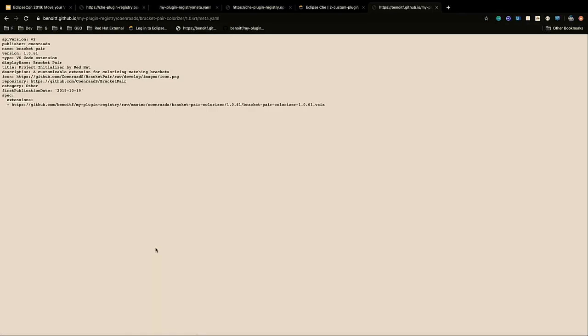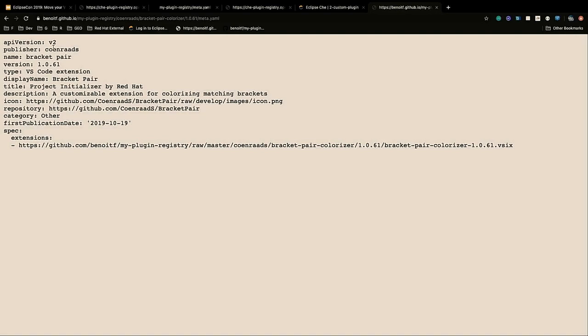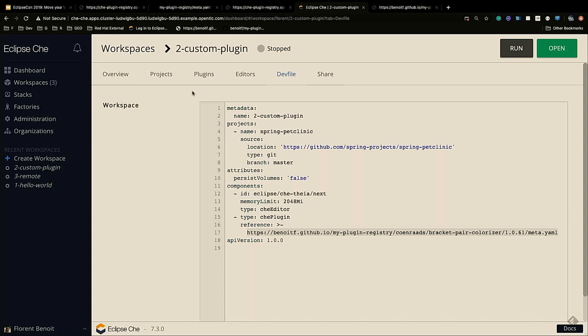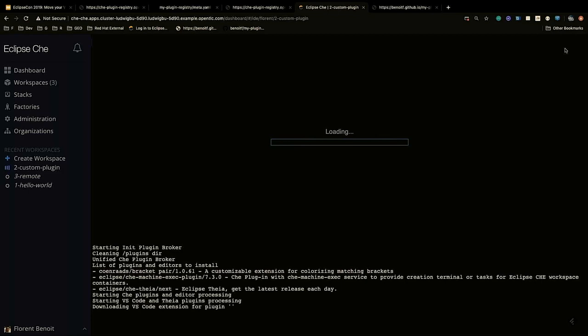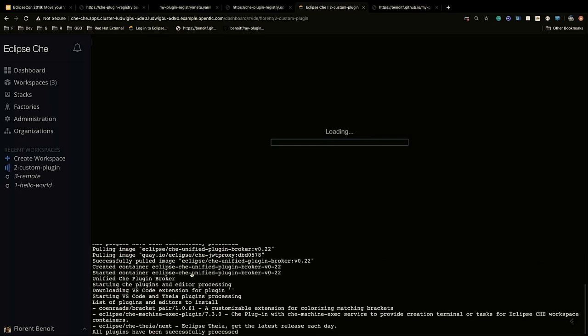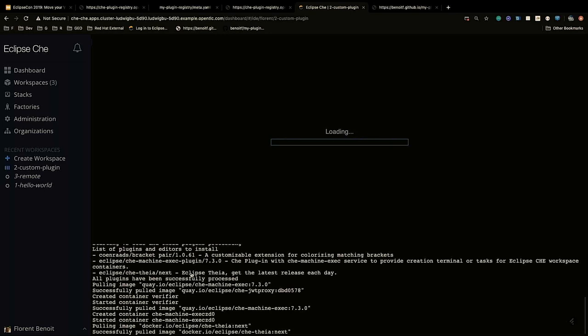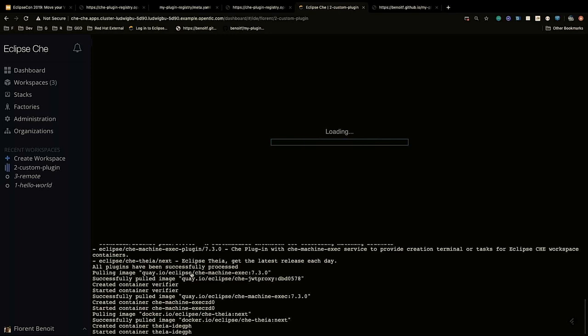If I open this meta.yaml file, this is the file I showed you — it says I'm using the bracket pair VS Code extension. If I follow this link, I have access to the VS Code extension. Let's start this workspace. When the workspace is starting, we will see in the output that the bracket pair colorizer is being downloaded. We can see the plugin and editor, and we see the bracket pair extension. The broker behind Eclipse Che is downloading the extension, creating the workspace, and installing this extension inside the Theia container.